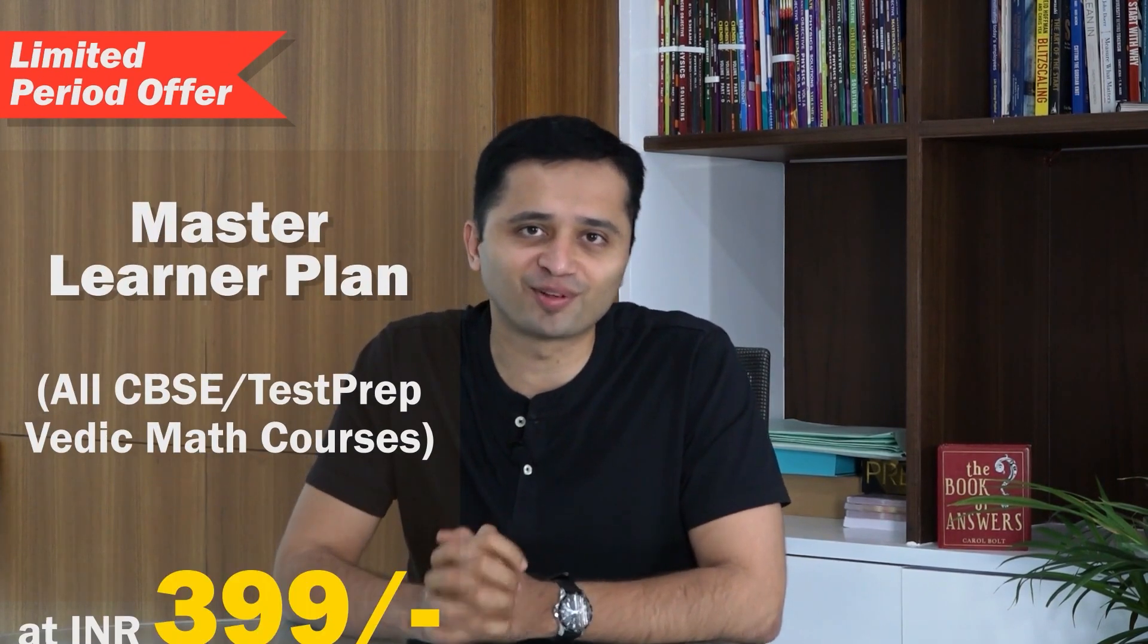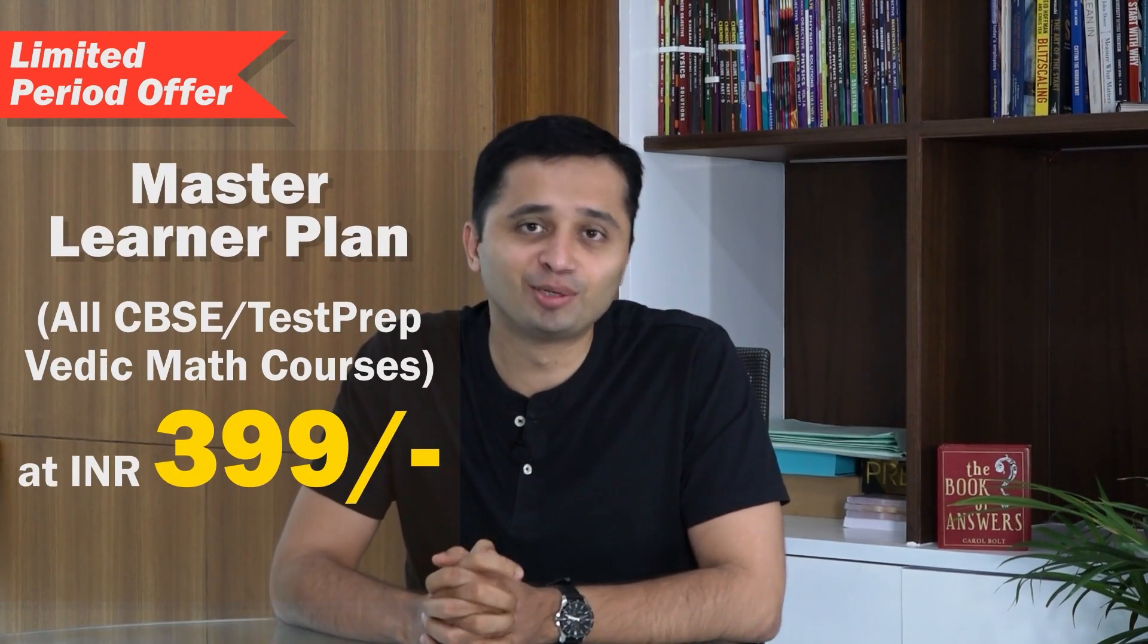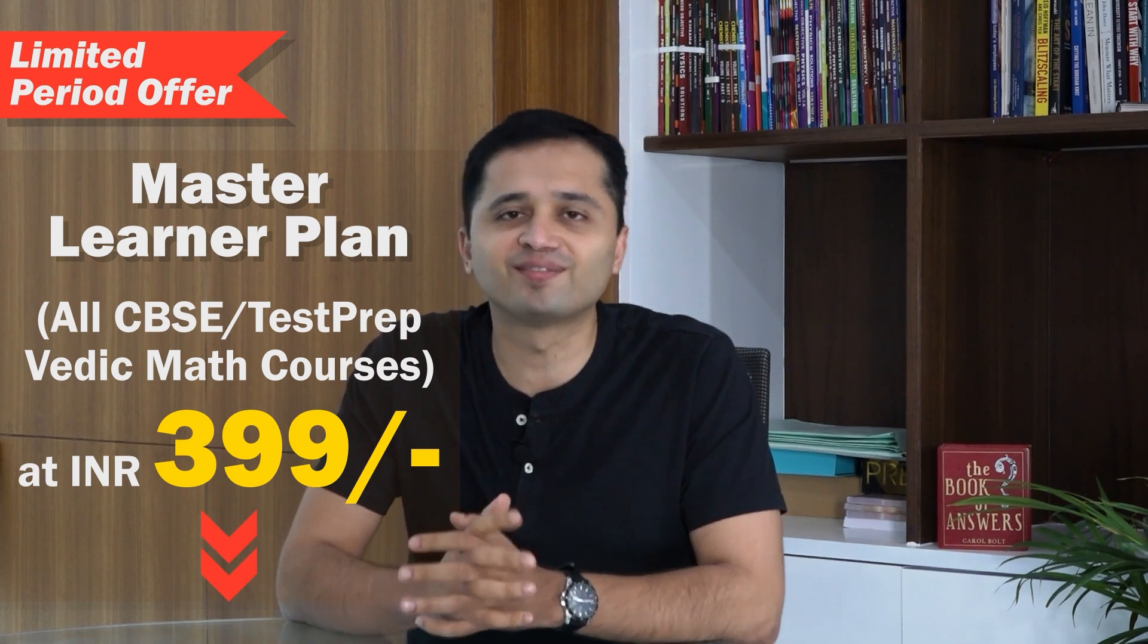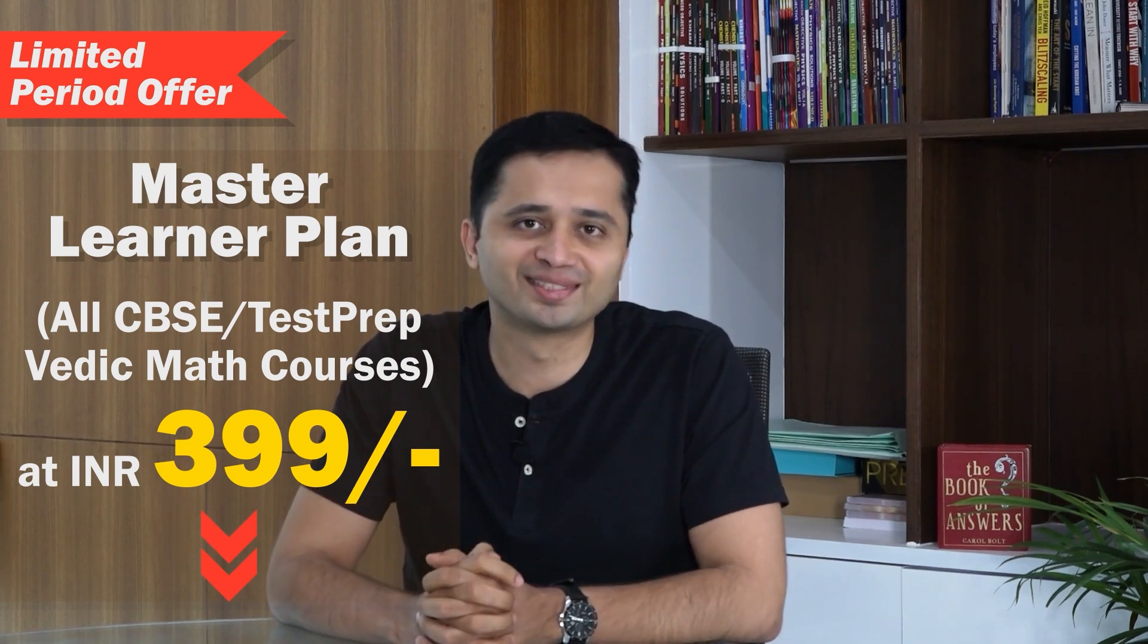We just got acquired by Infinity Learn and we wanted to share the happiness with you. For a limited period, we have an unbelievable offer for you. Do check out the links in the description and the first comment below.